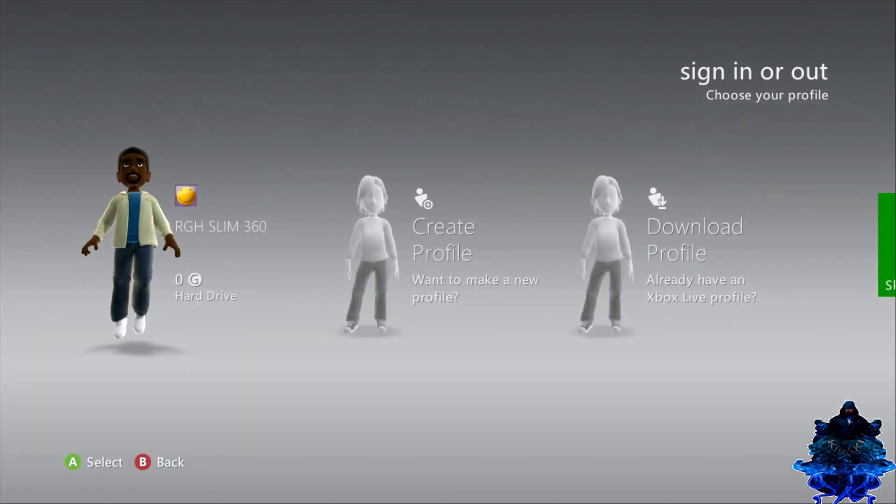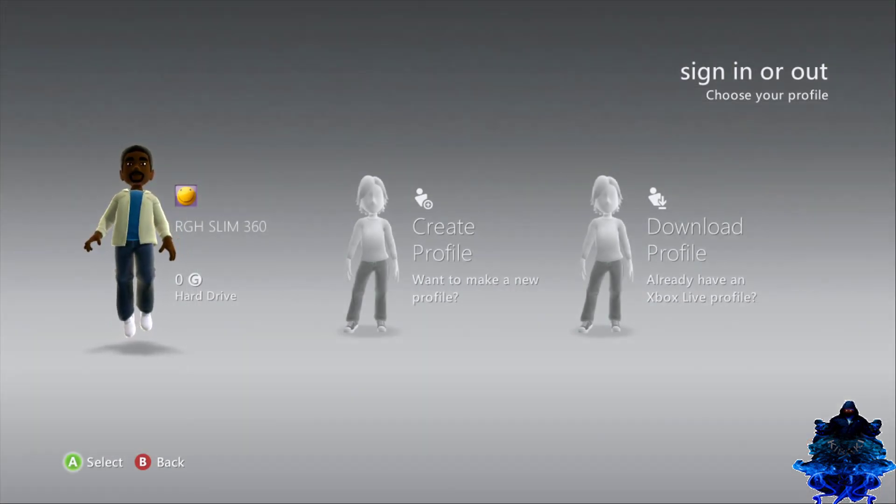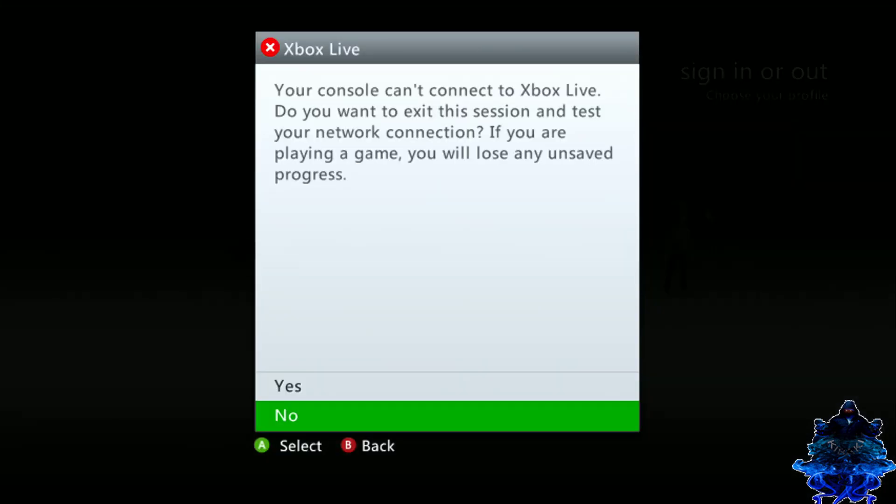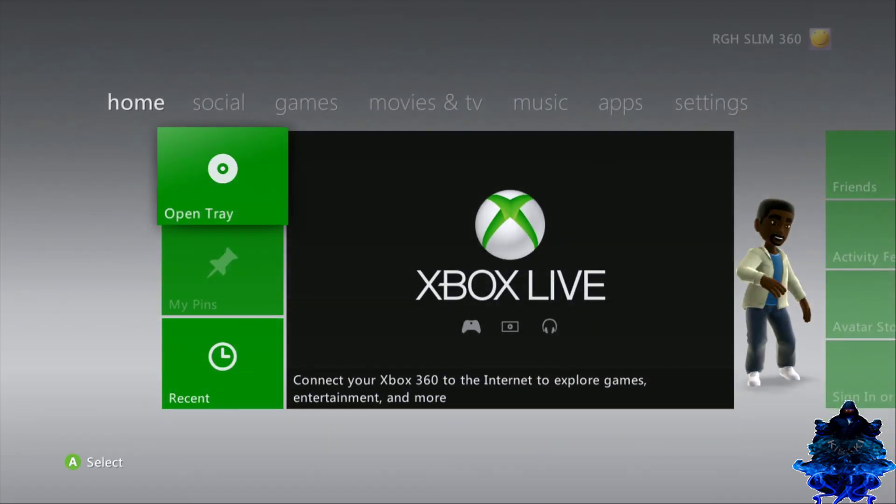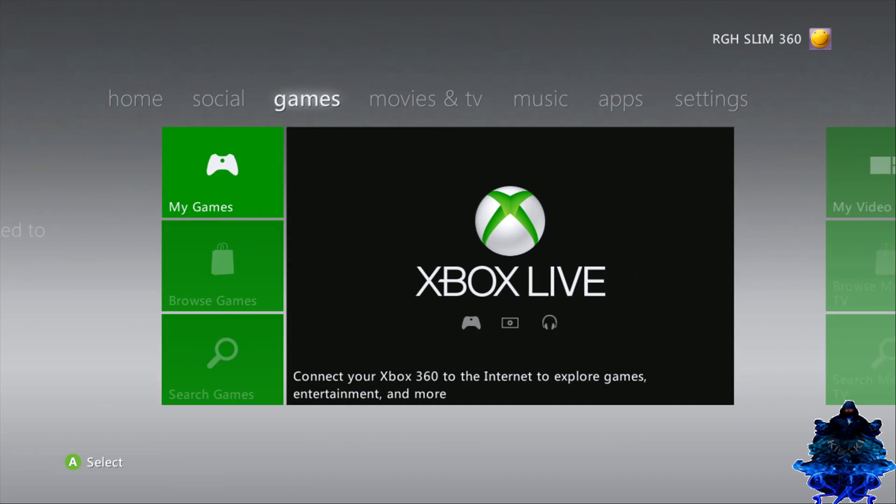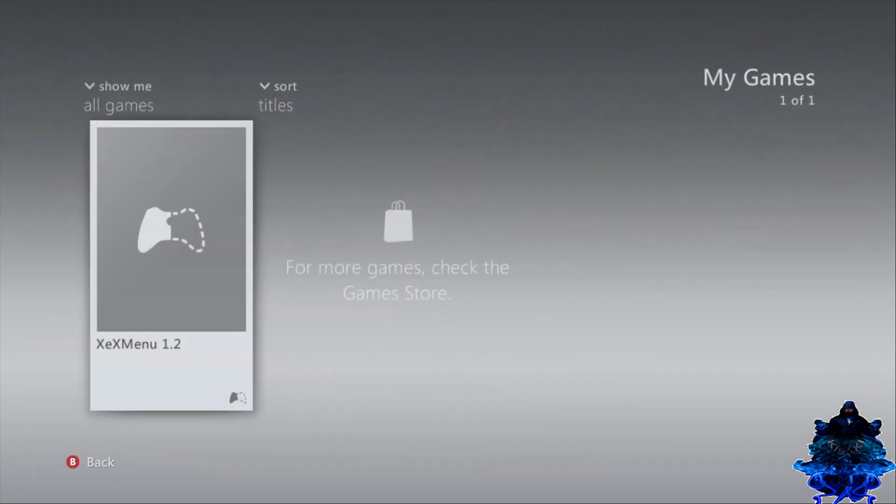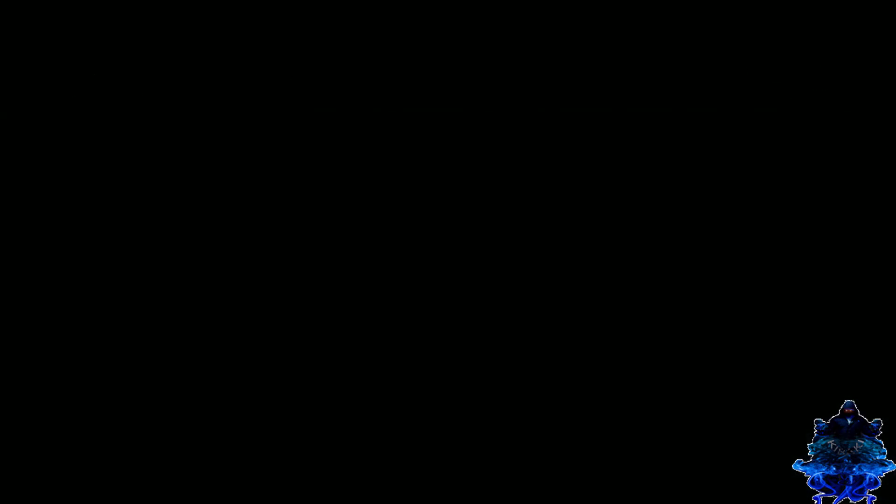We're on the 360 now, so just log into your user. Go up and go over to the games, go to my games, and we want to go ahead and launch X menu.